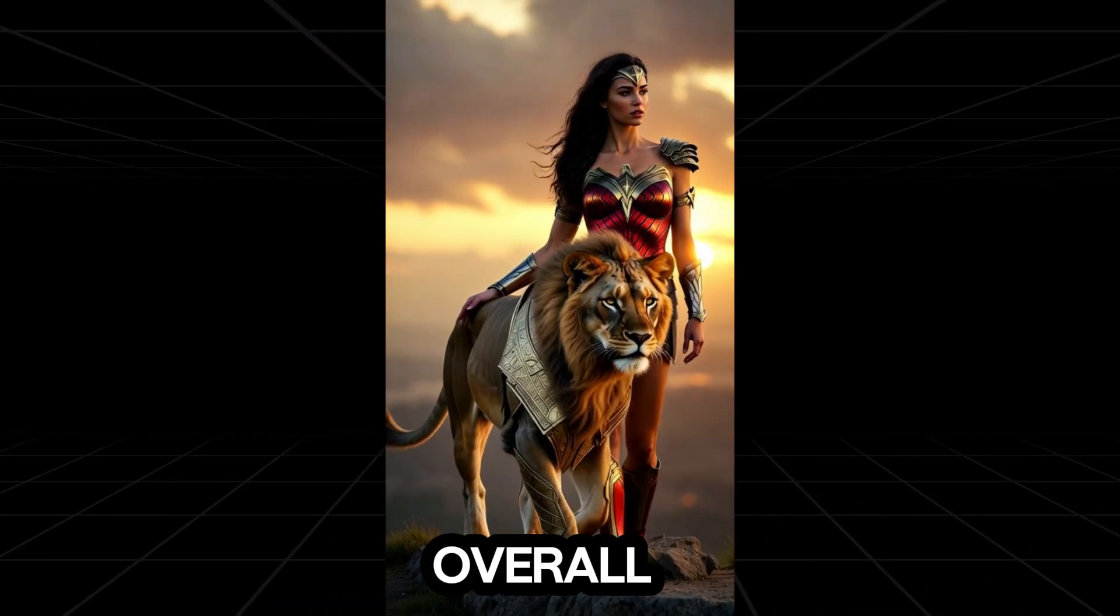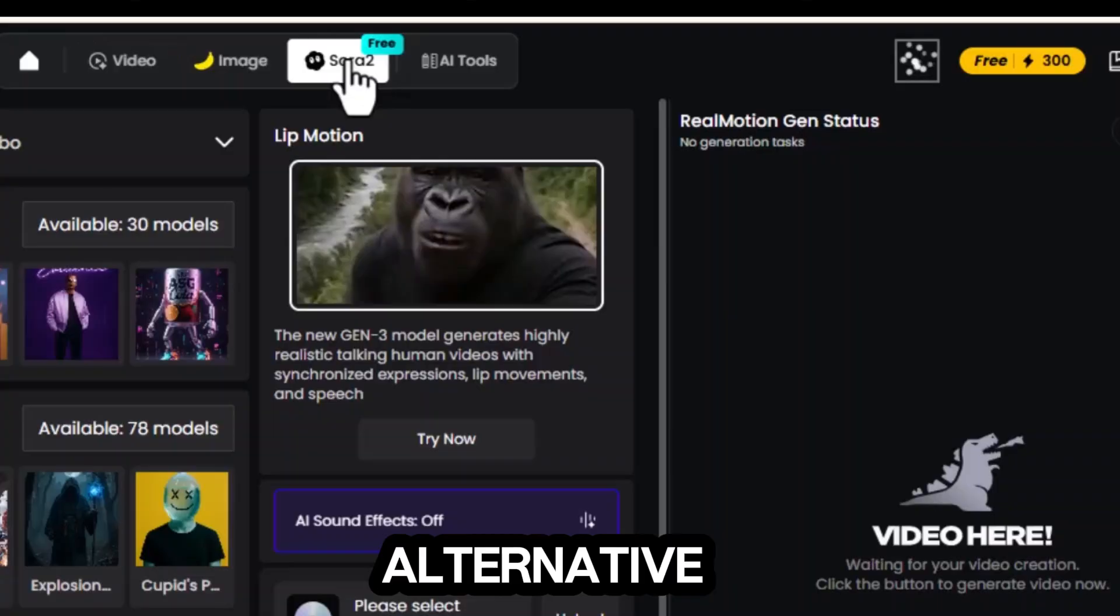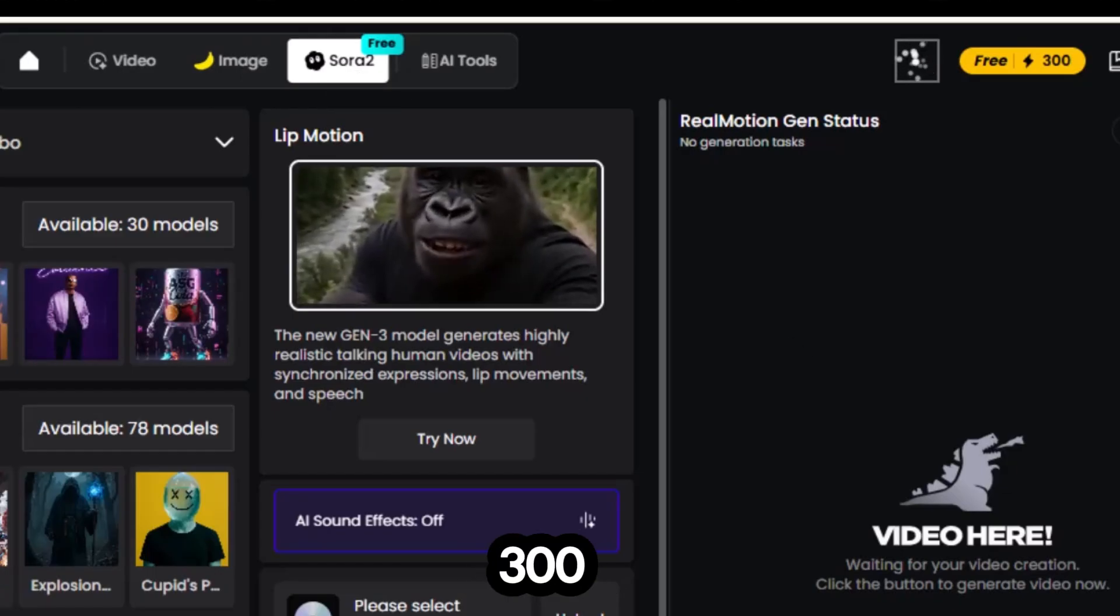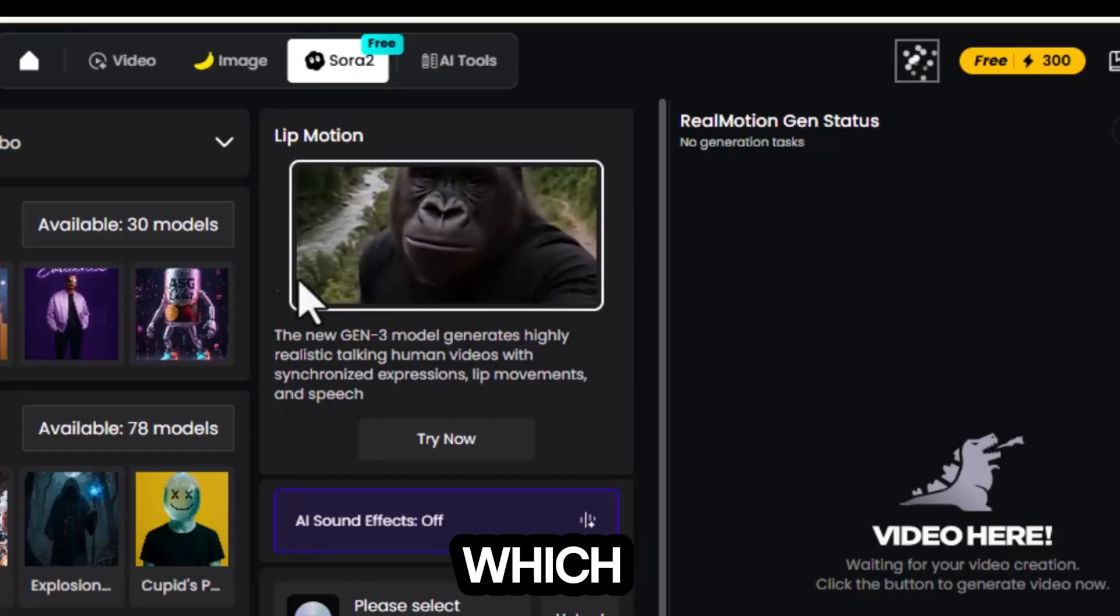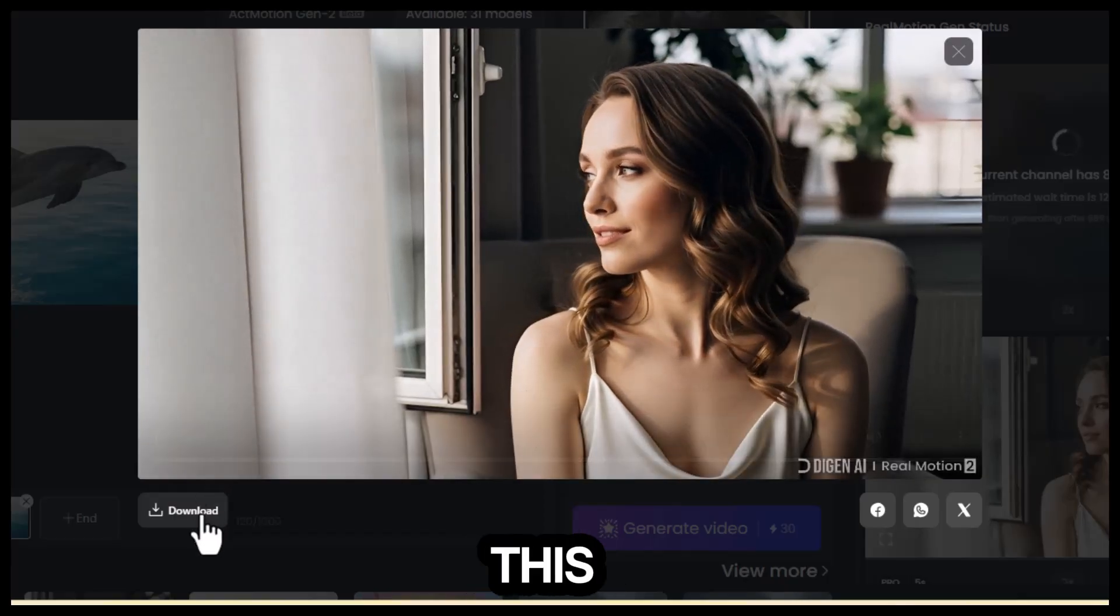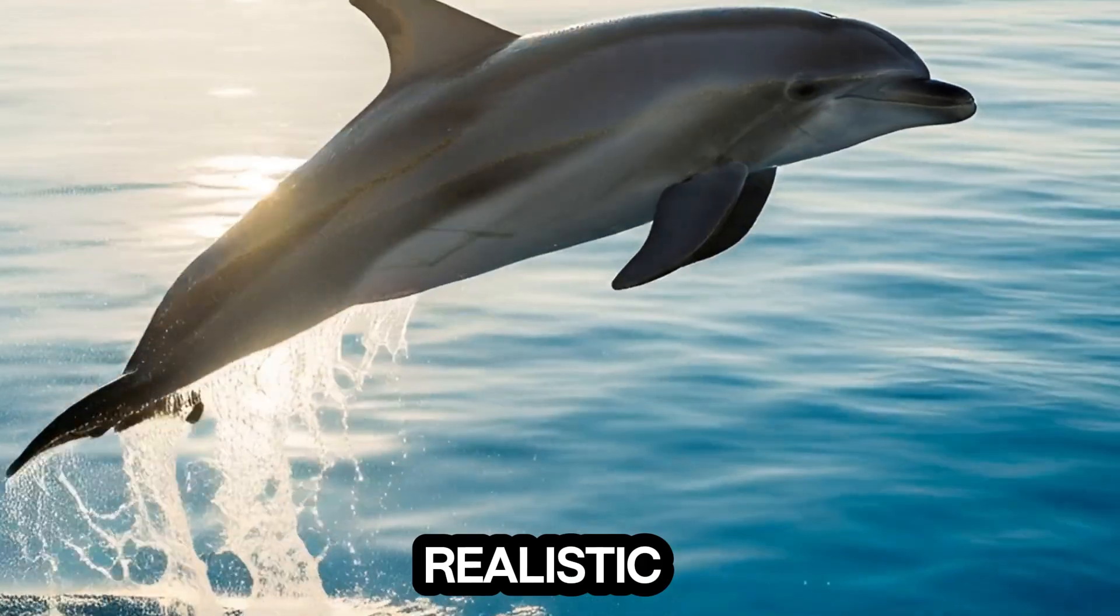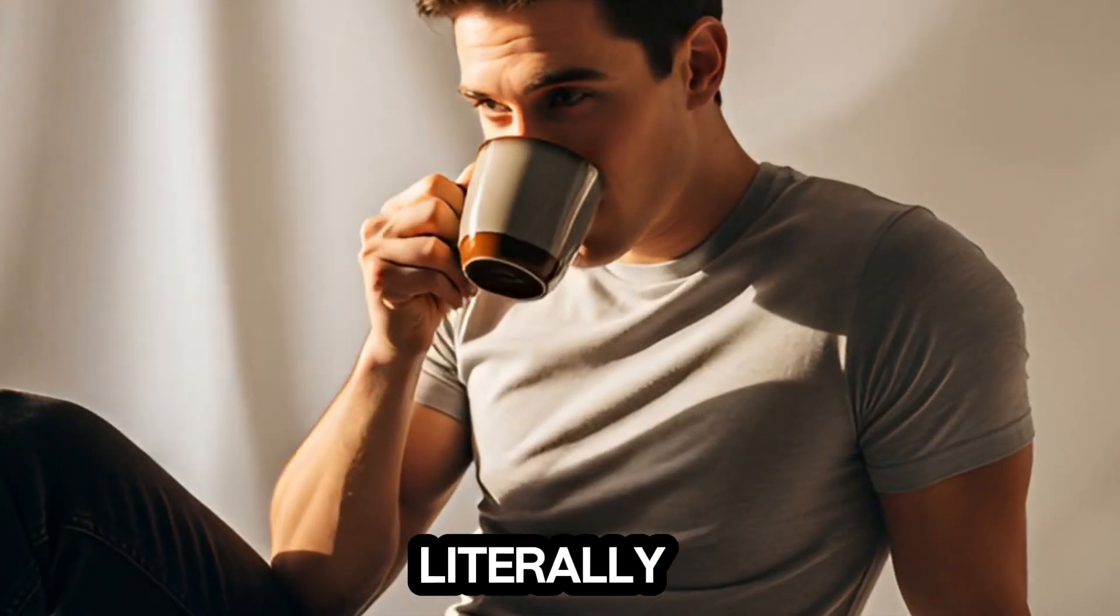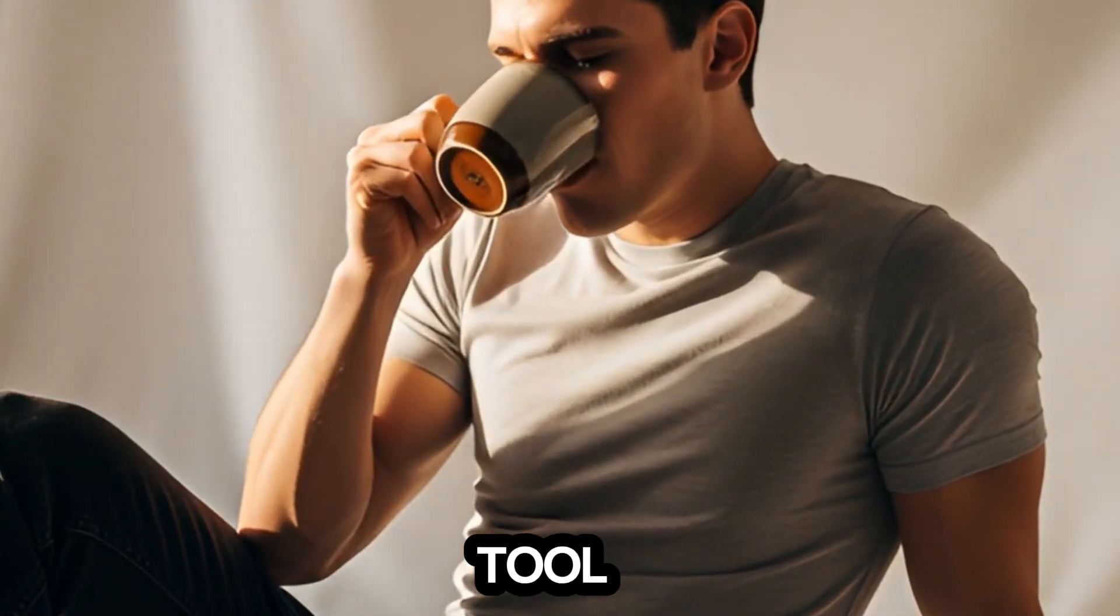Overall, this is an excellent free alternative for Sora 2. You get 300 free daily credits, which can be stacked using a temporary email. Look at this. Smooth, realistic, unlimited. You can create literally anything you want with this tool.